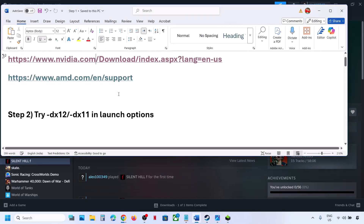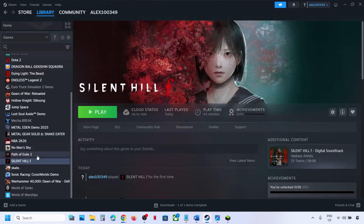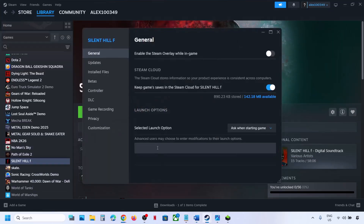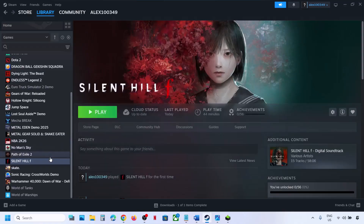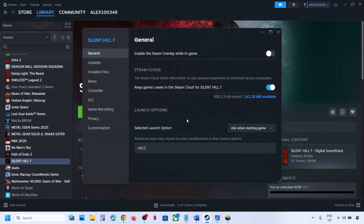Still not working? The next step is to try DX12 or DX11 in the launch options. Right-click on the game, go to Properties, and in the launch options type '-dx12.' Launch the game and check. If that does not work, type '-dx11' instead, launch the game and check. Still not working? Remove this and follow the next step.